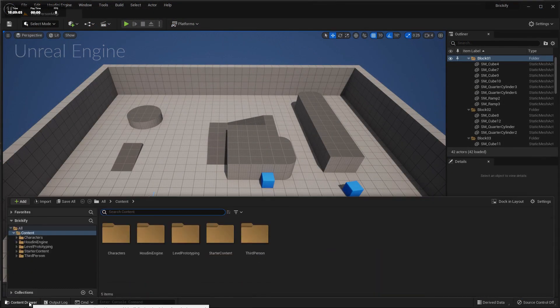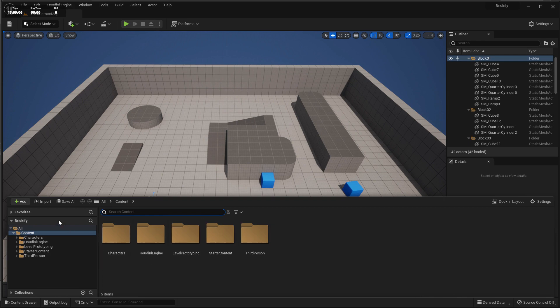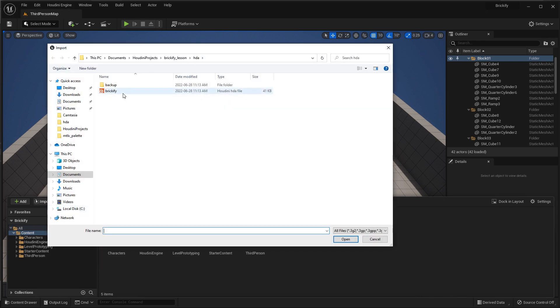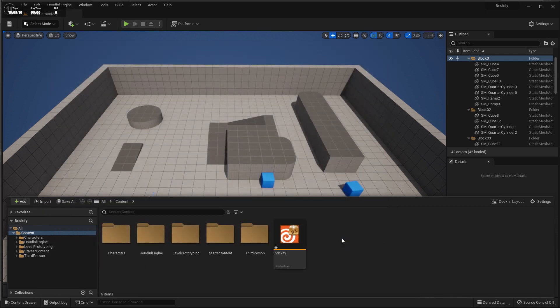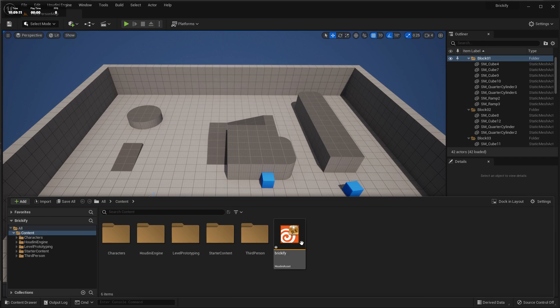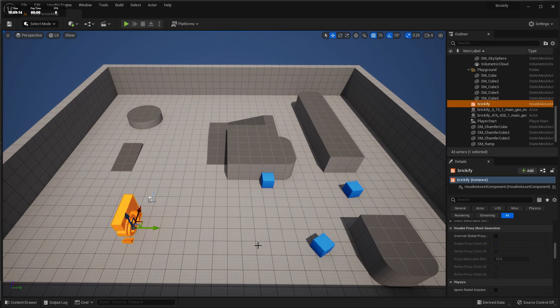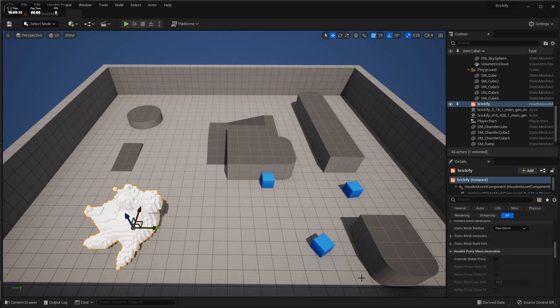This can also work with other tools such as Unreal Engine. Here we bring the Brickify tool and import that in, and then we drag that into the 3D scene here in Unreal.